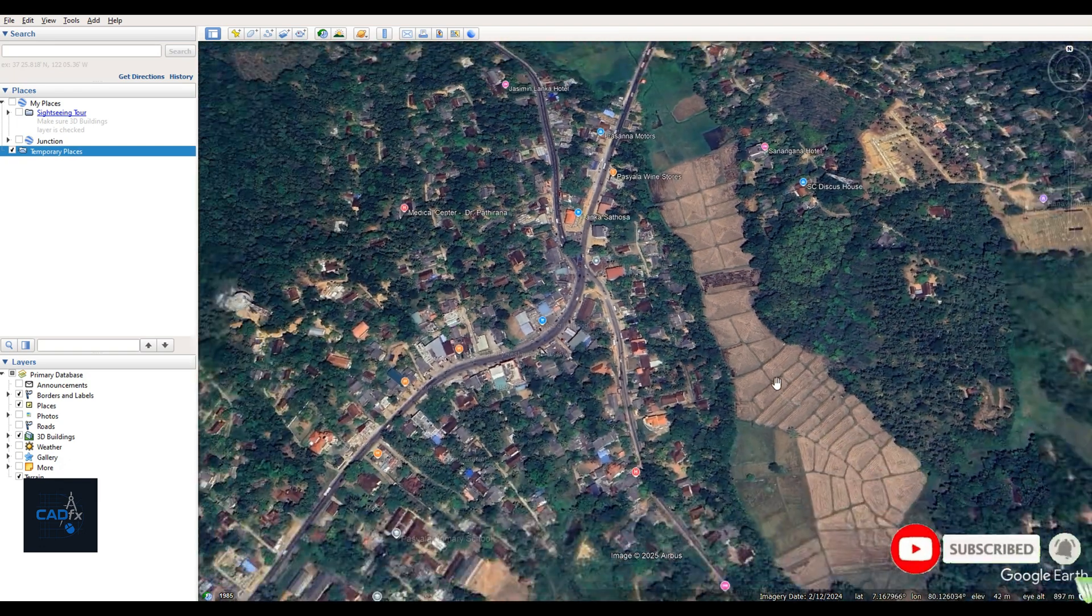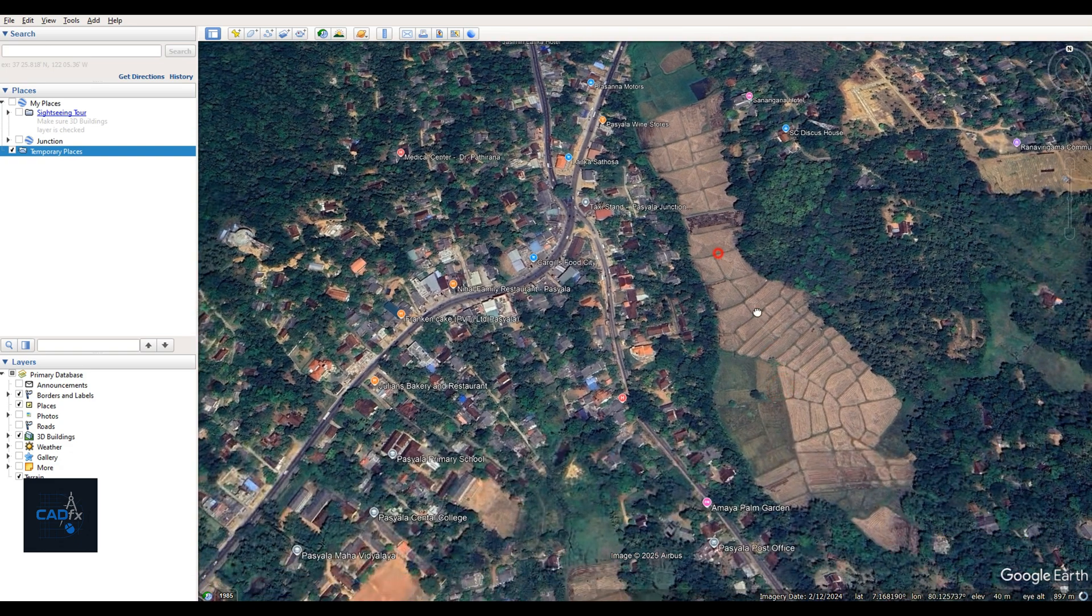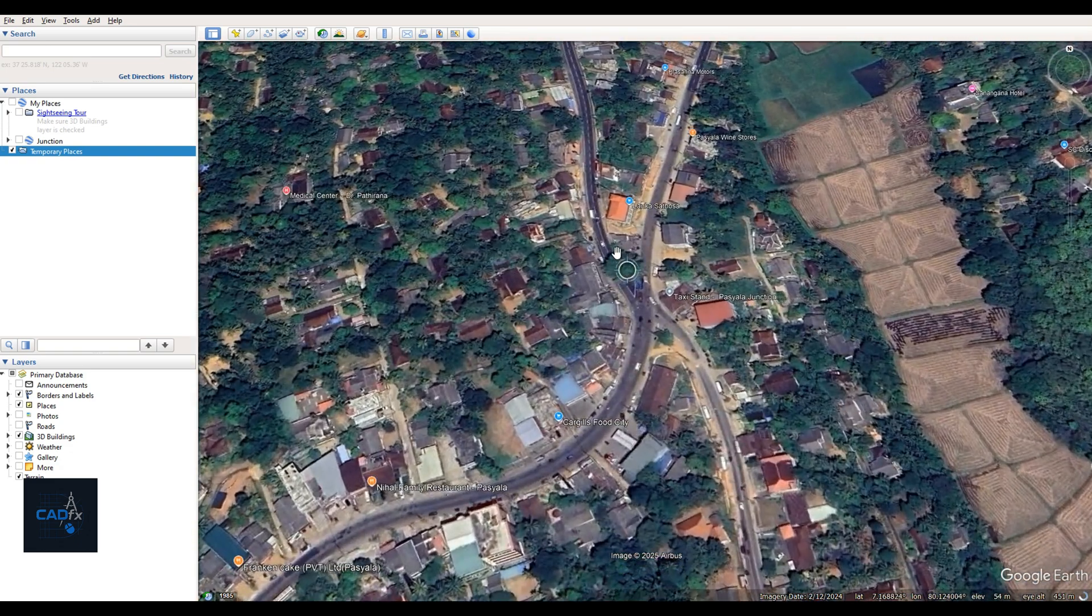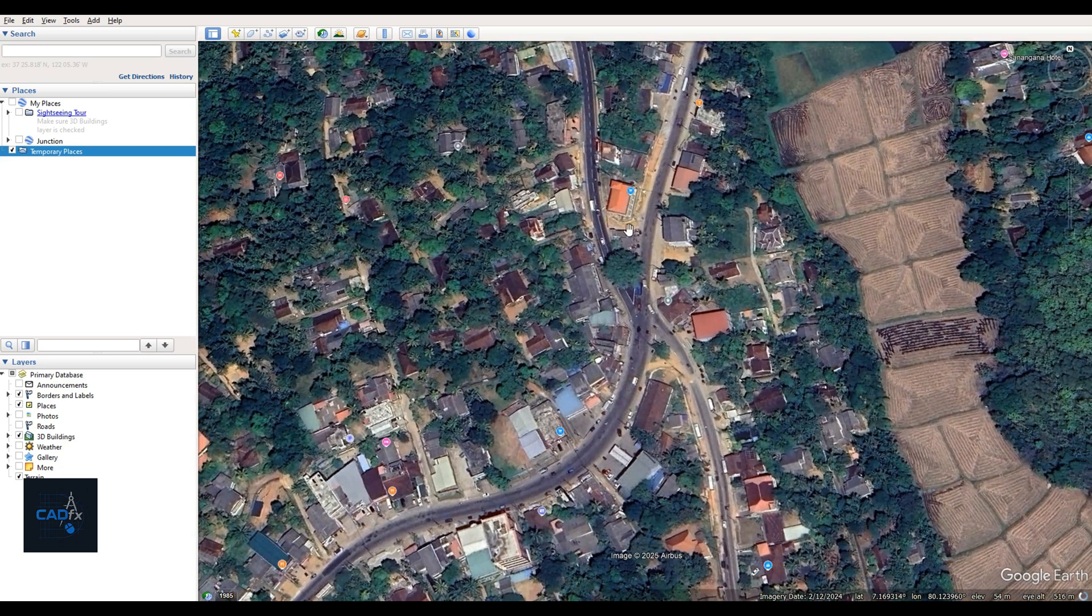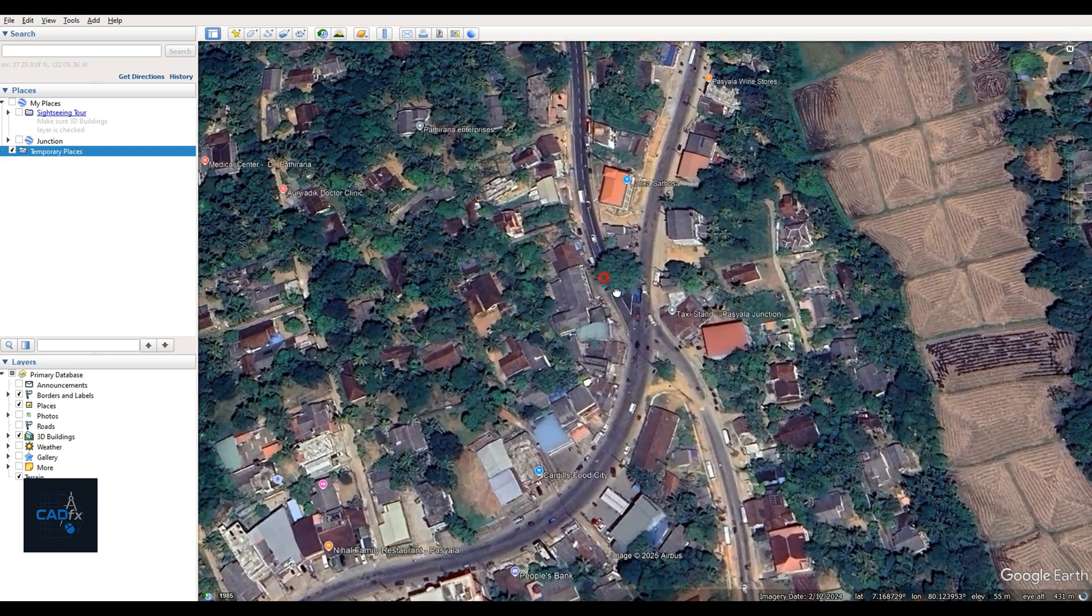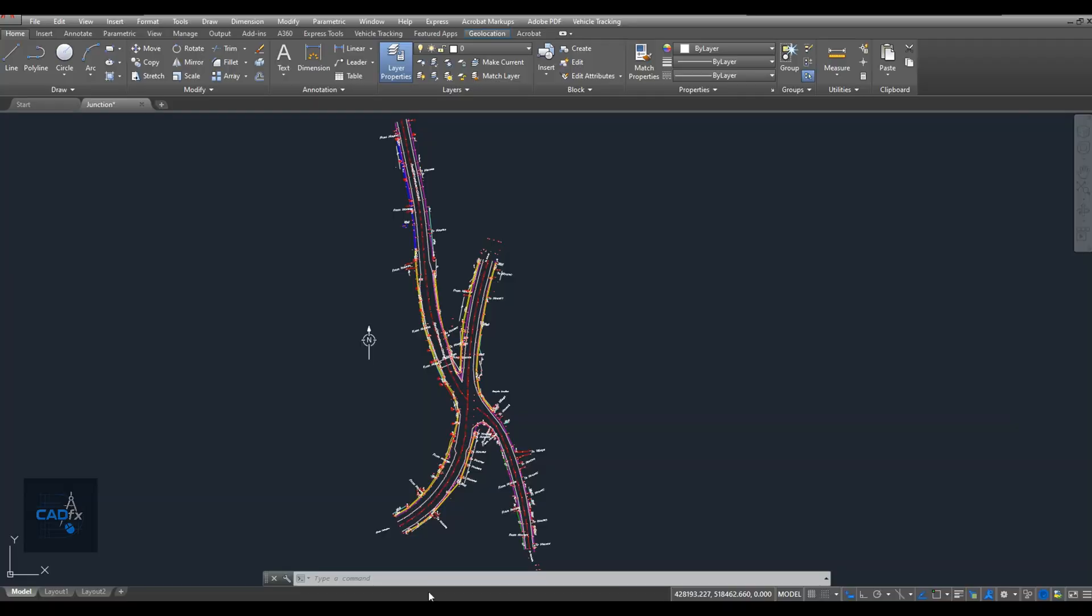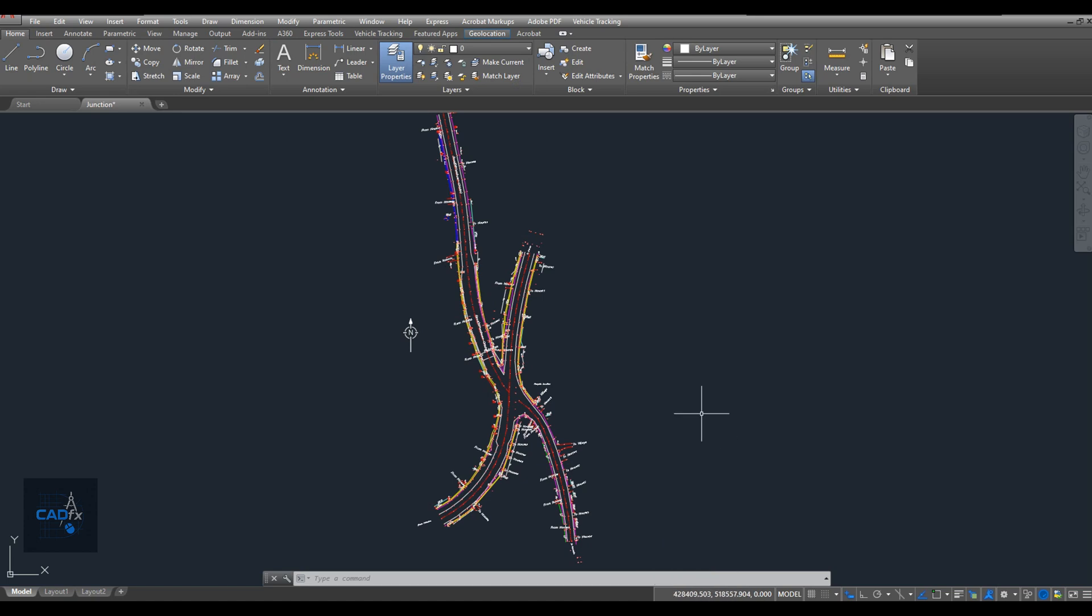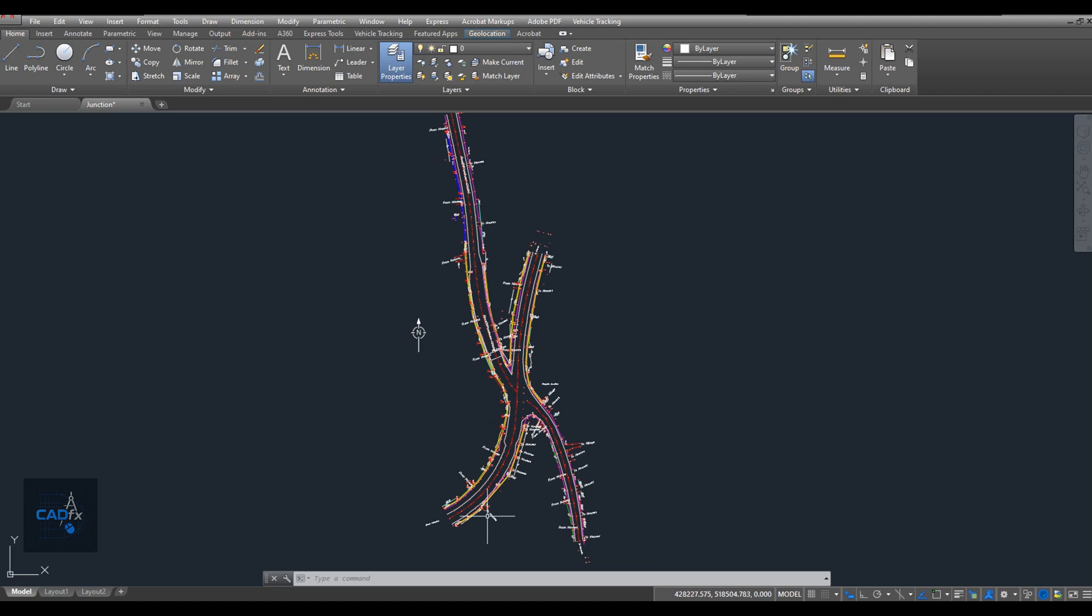In this survey, the SLD-99 coordinate system was used. Now, coordinate systems can differ from one country to another and in large countries, even different regions might use different ones. Choosing the right coordinate system is really important when working with AutoCAD, especially if your project depends on precise geographic data. SLD-99 is the one we're using here, and it works well for this area.